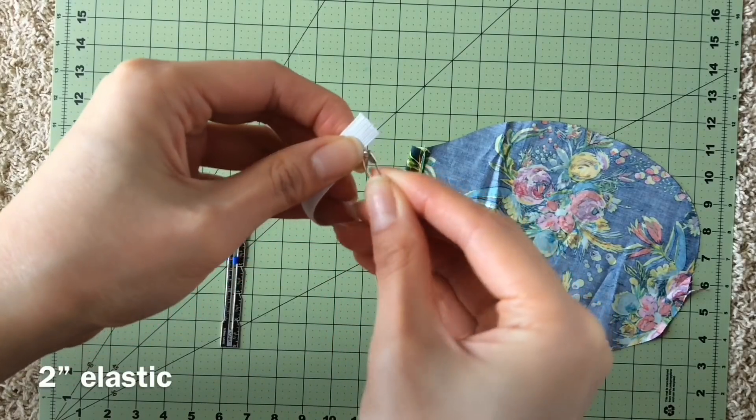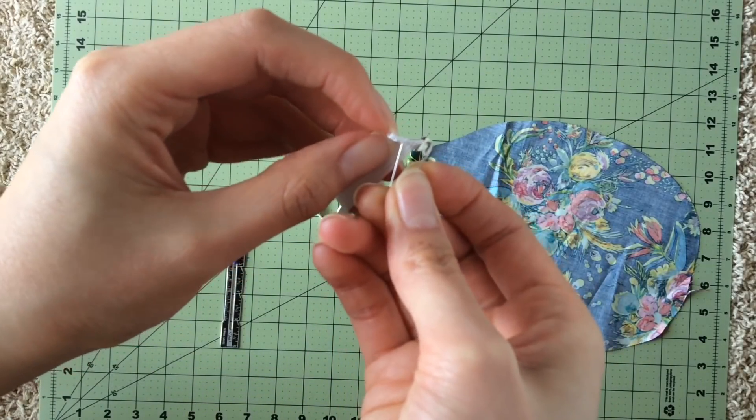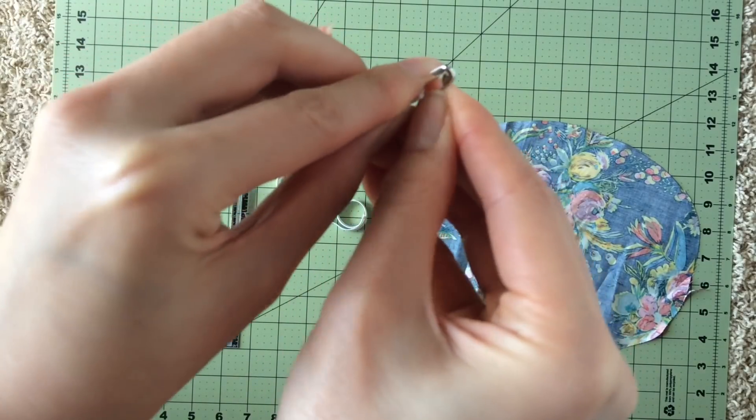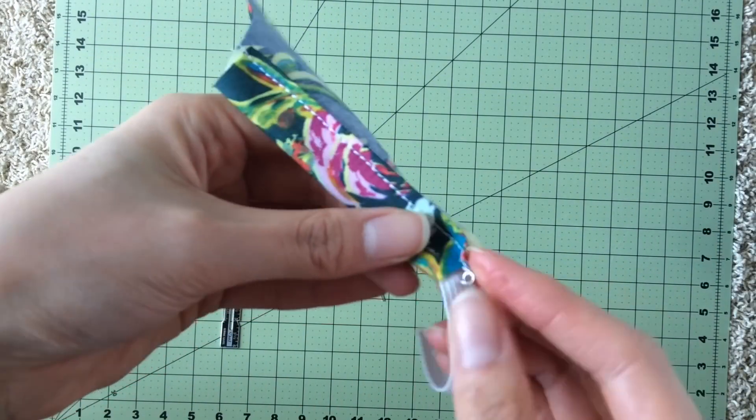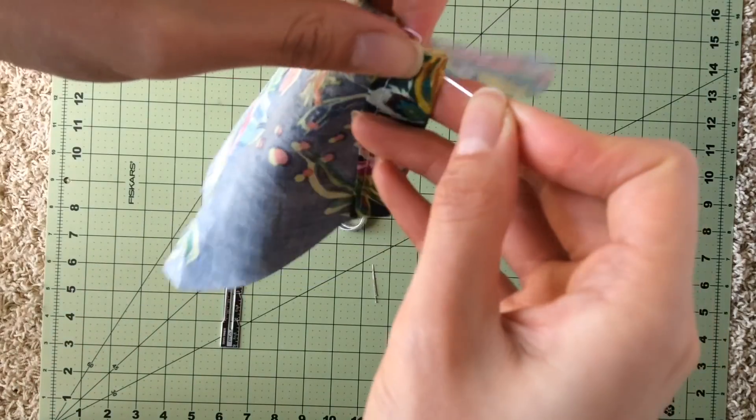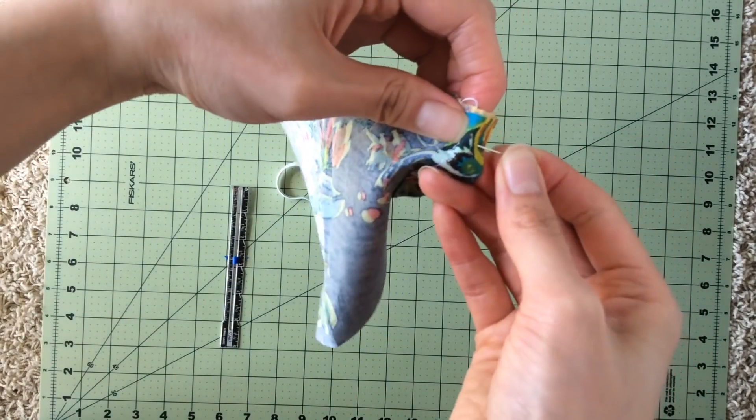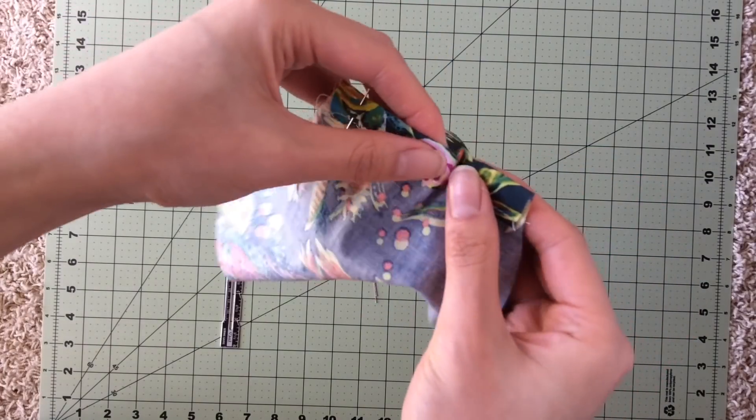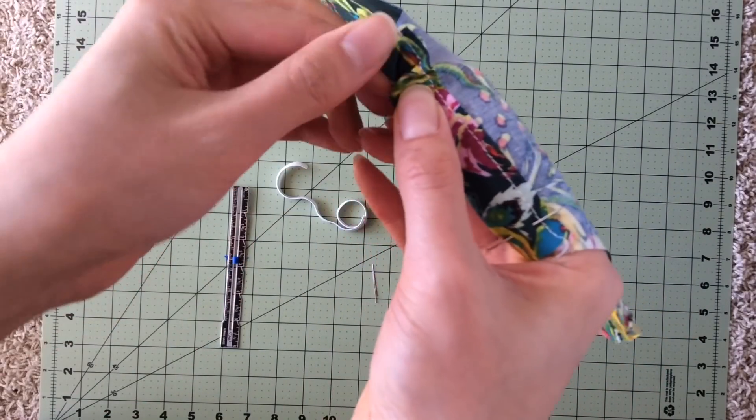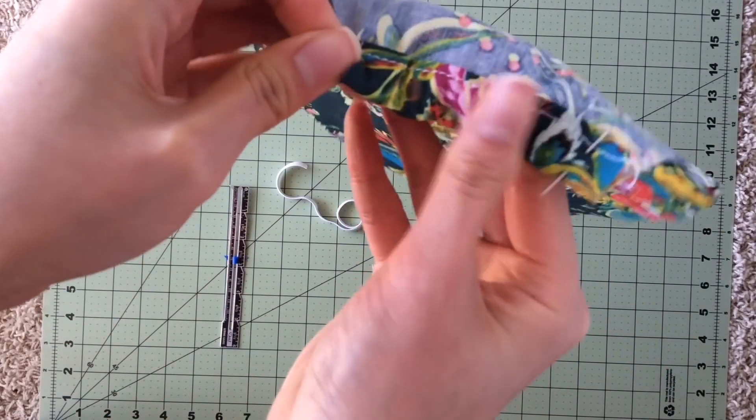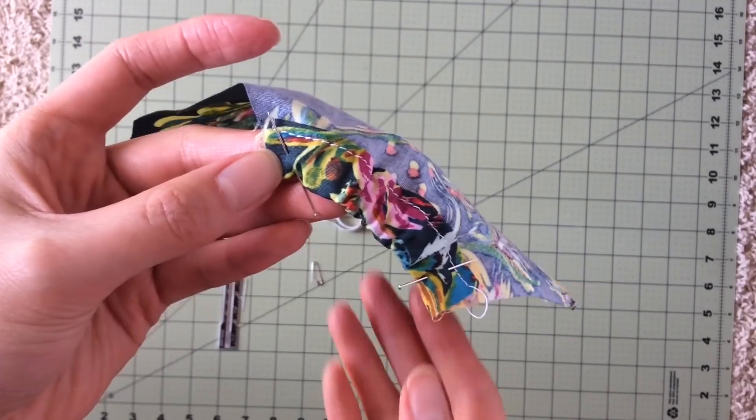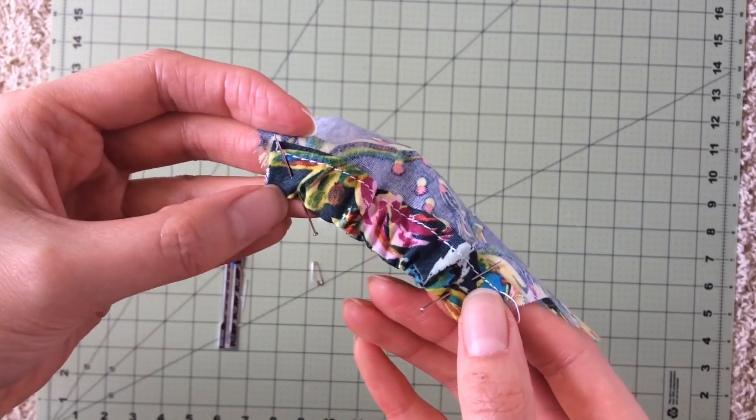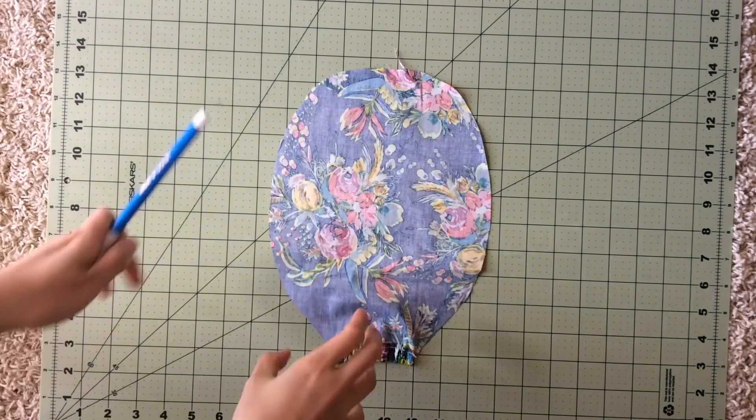Take your two inch elastic and attach a safety pin to one end. Using the safety pin, feed the elastic through and then pin the ends of the elastic. Then just secure each end of the elastic with a little stitch.